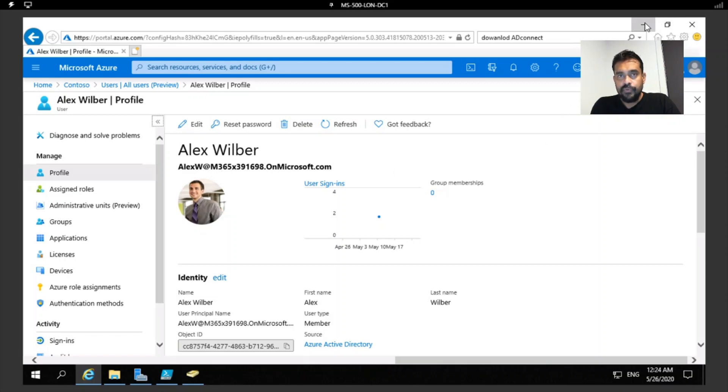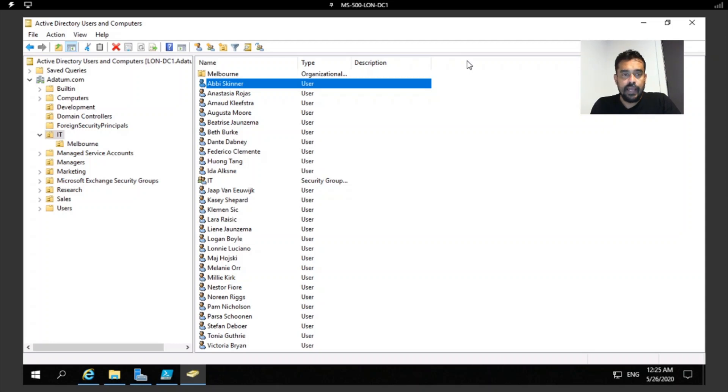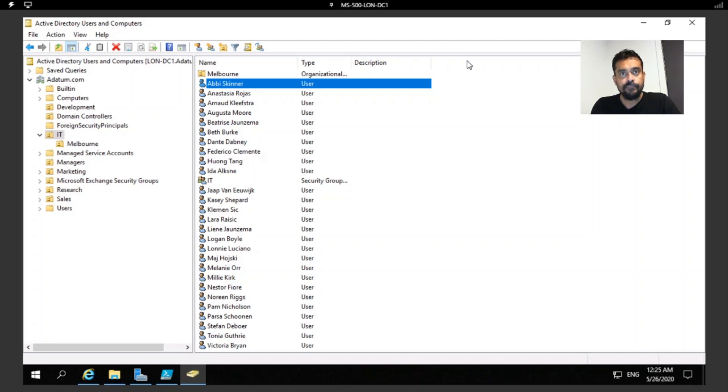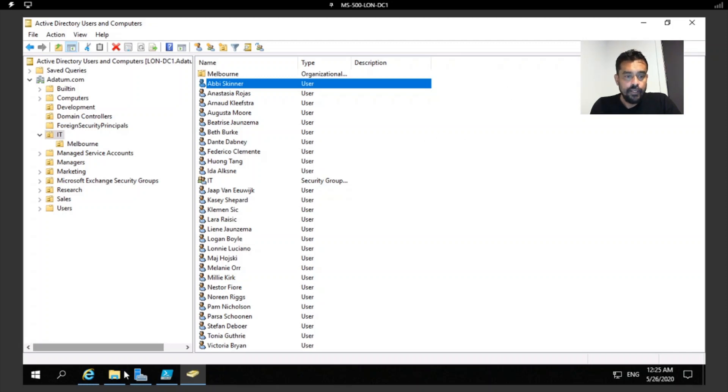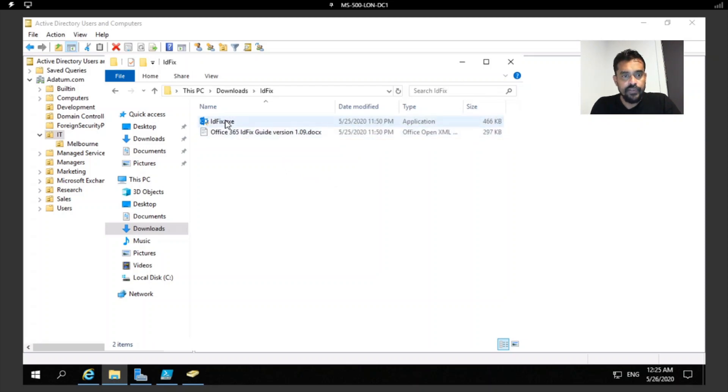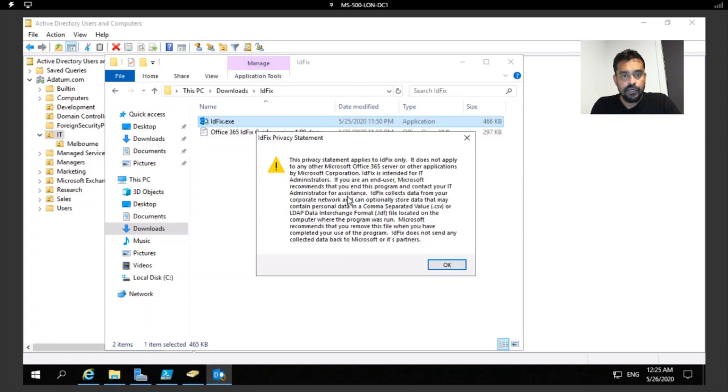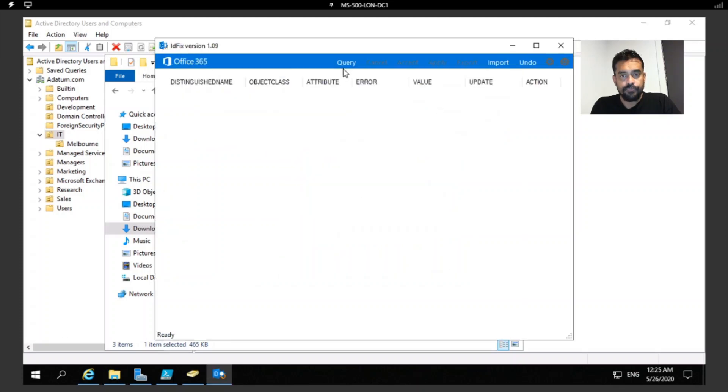Now before we perform directory synchronization, there is a really important thing to do. There are three things. First one is to simplify my Active Directory Domain Services as much as possible. If this is a complex structure we need to simplify it. That is really important because if you have trust relationships and complex implementations, it can create certain issues later. The second one is to clean your directory or remediate your directory. For that you can use ID Fix. You can download this from Microsoft website.